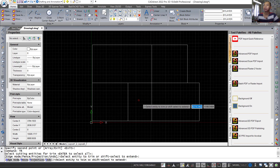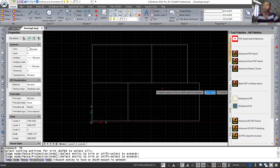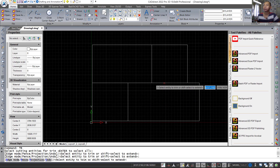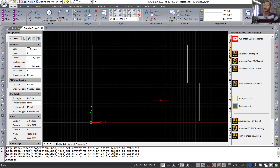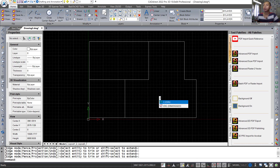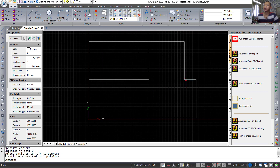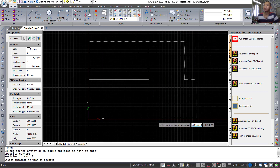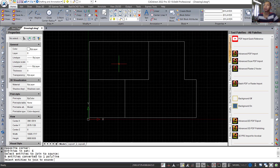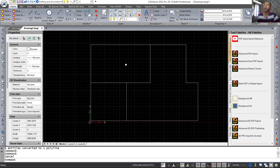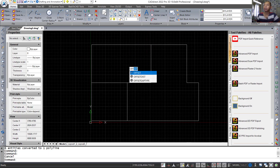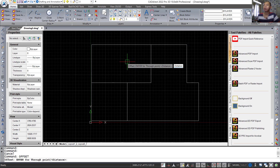We also cut at this point. Now use the join command to combine these two line objects, and also combine these line objects — press enter to combine. Use the offset tool: tap 'offset' and press enter, set the offset distance to 150.